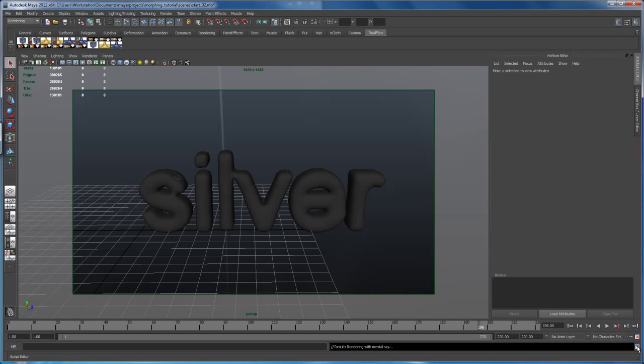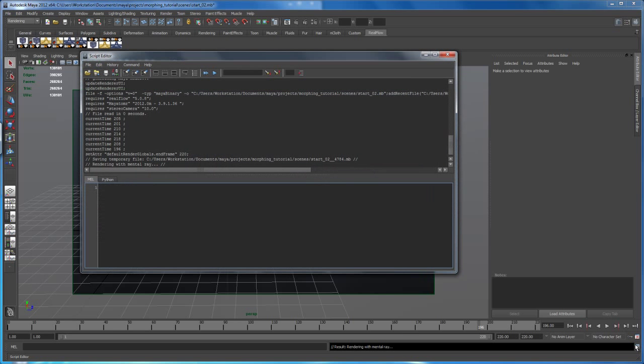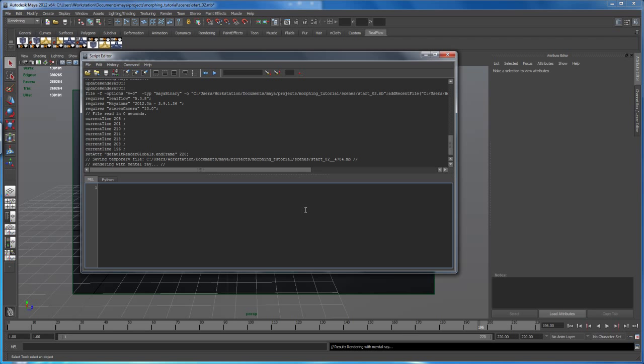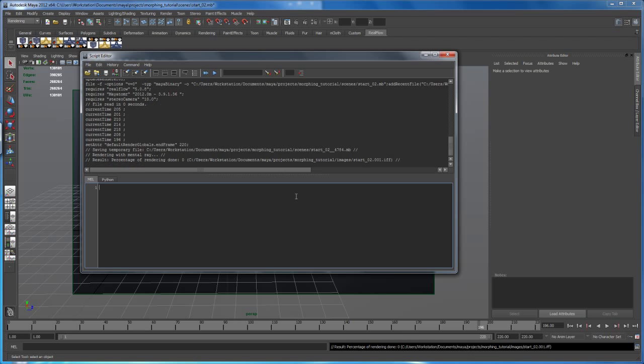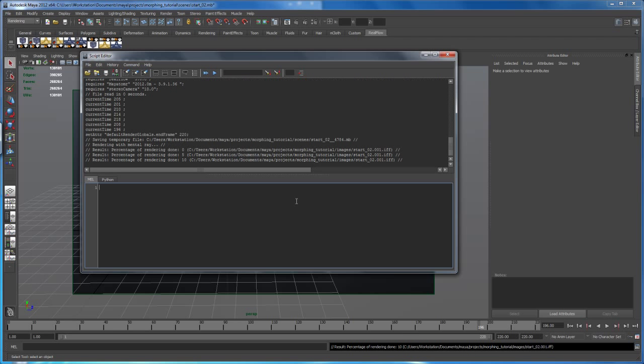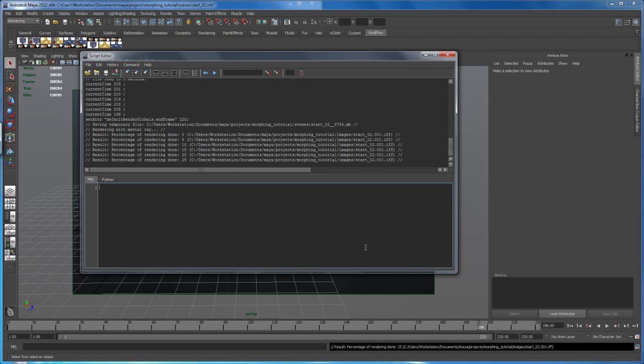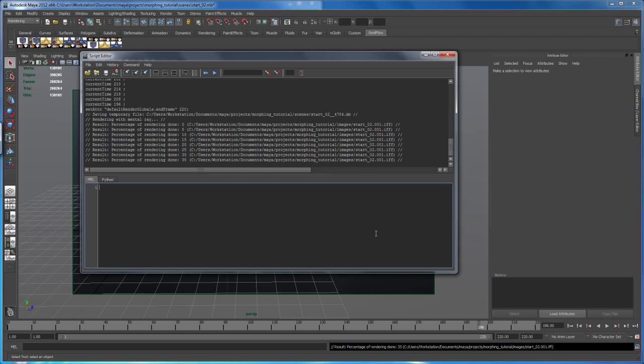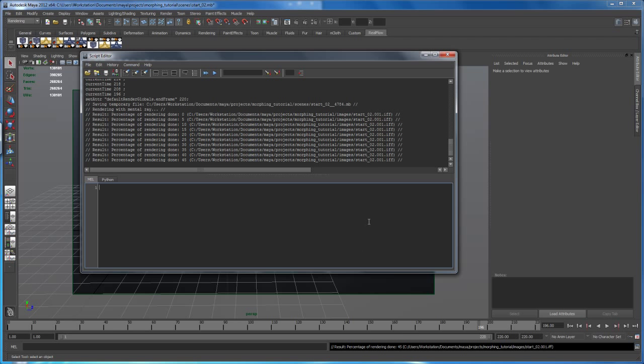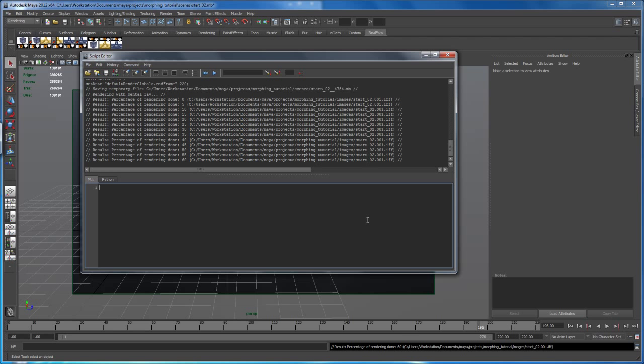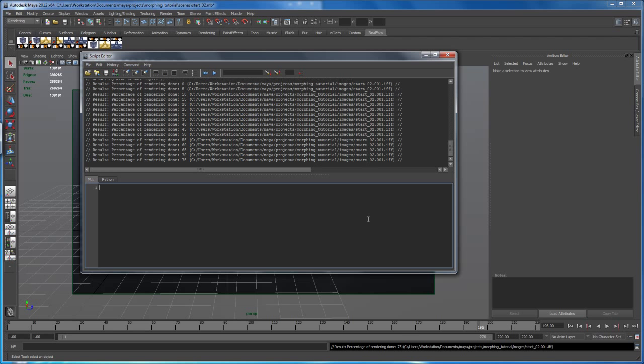And just click on that. And then I always like to open the script editor here to see if that's working. Yeah, it takes a second here. Come on, there you go. So let me pause the video and I'll be back when the 220 frames are re-rendered.